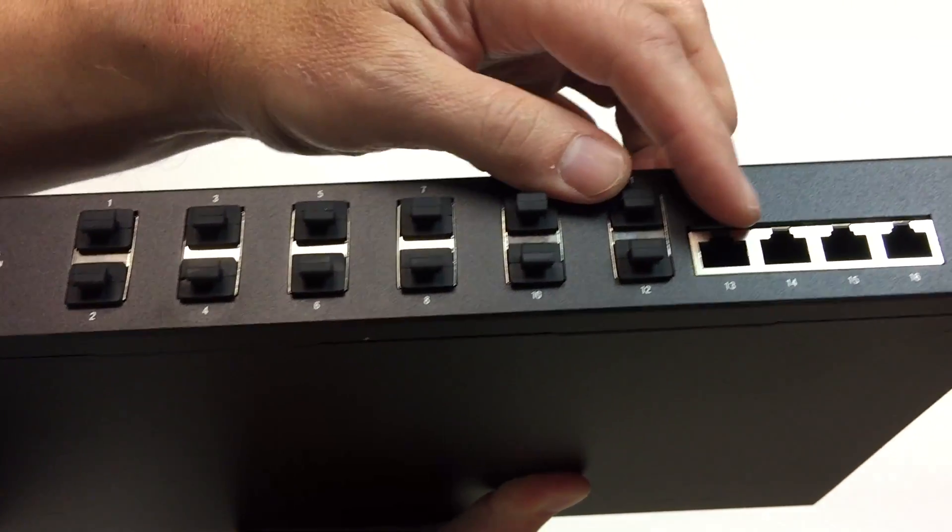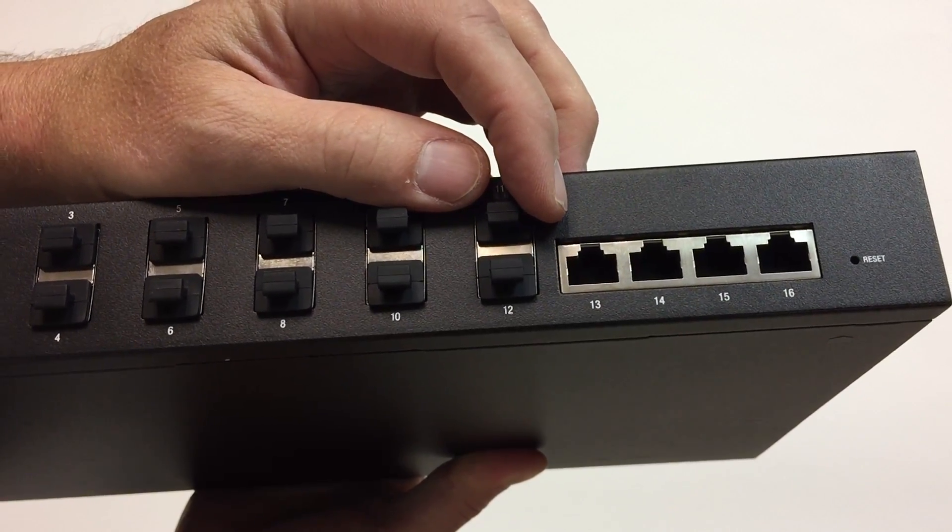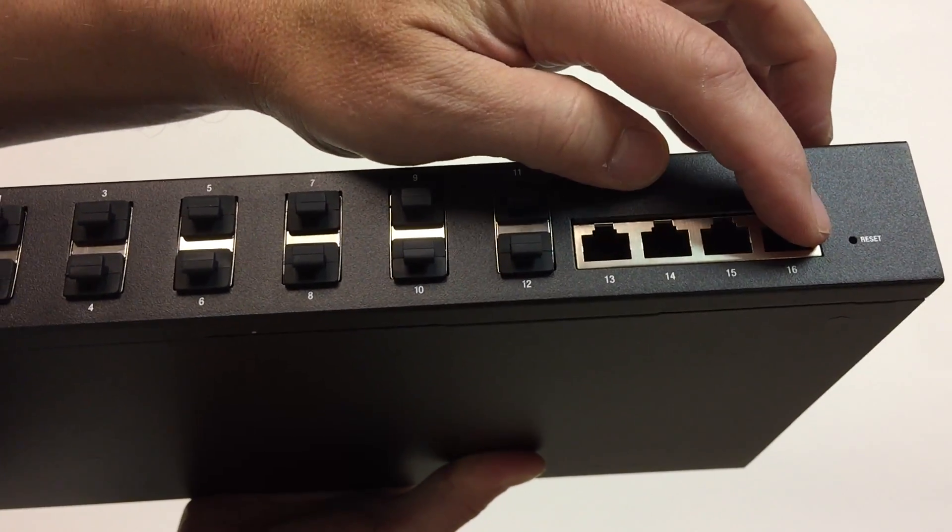SFP Plus, excuse me, and then RJ45. And a reset pin.